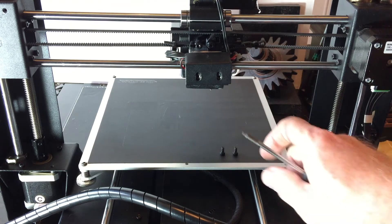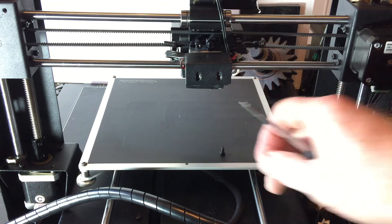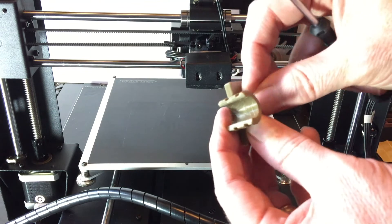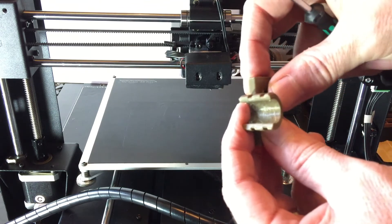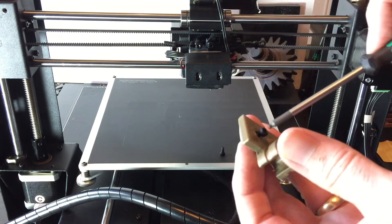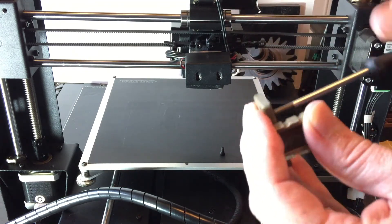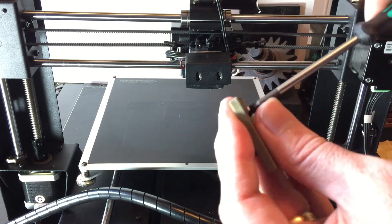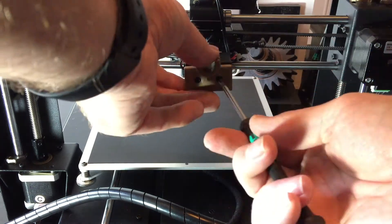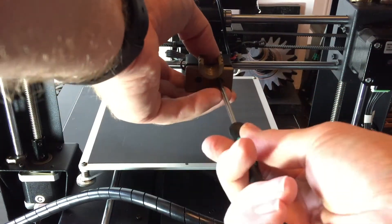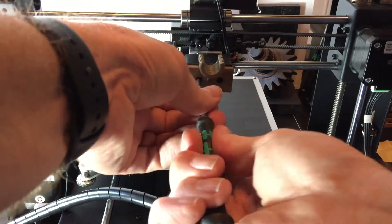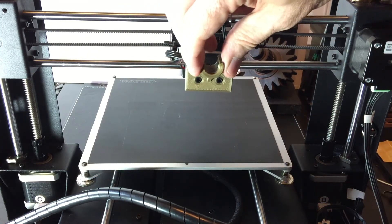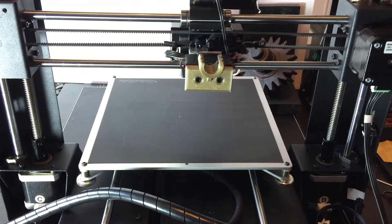Now we can use the screws from the back of the extruder to hold the bracket in place. Go ahead and get the screws inserted in the bracket. Then attach the bracket to the back of the extruder. Make sure it's on there good and snug.